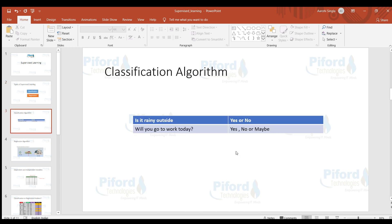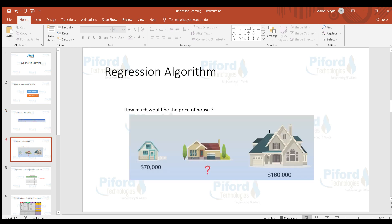For a basic example of classification: the first question is 'Is it rainy outside?' and the answer is yes or no — no other answer is possible. The second question is 'Will you go to work today?' and the possible answers are yes, no, or maybe. In classification, we have fixed output classes and no other answer can come up beyond those fixed answers.